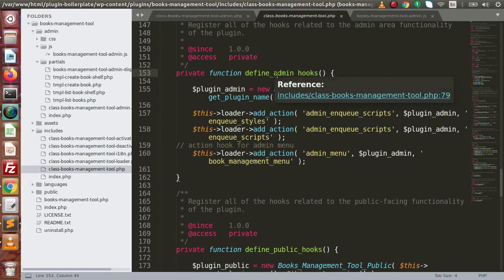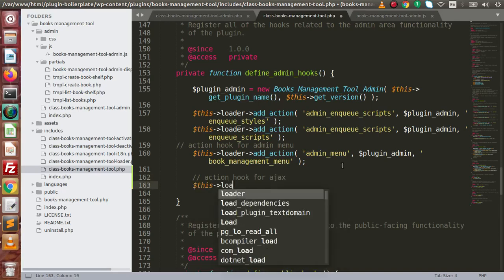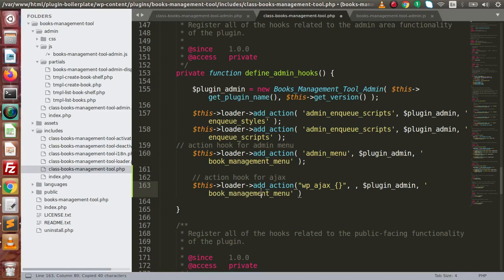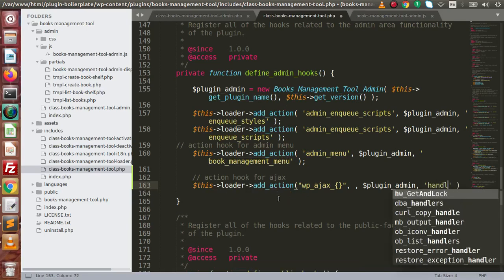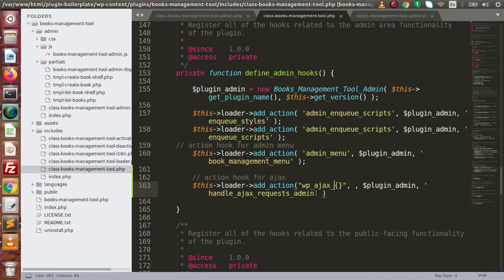Go inside the method called define_admin_hooks and here we need to define our action hook for the Ajax request. This will be: this->loader->add_action, and inside this will be WP_Ajax — for now just put a placeholder. Copy the same code and paste it here. We need to provide a method which handles all Ajax requests in case of the admin panel, so let's say handle_ajax_requests_admin. Remember we have written a placeholder, meaning we have not completed the syntax for defining the action hook.